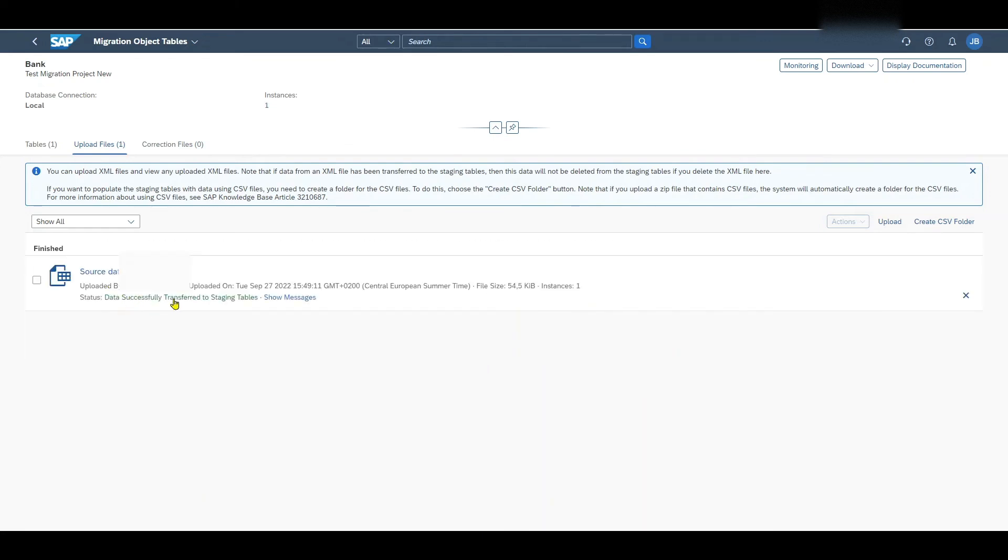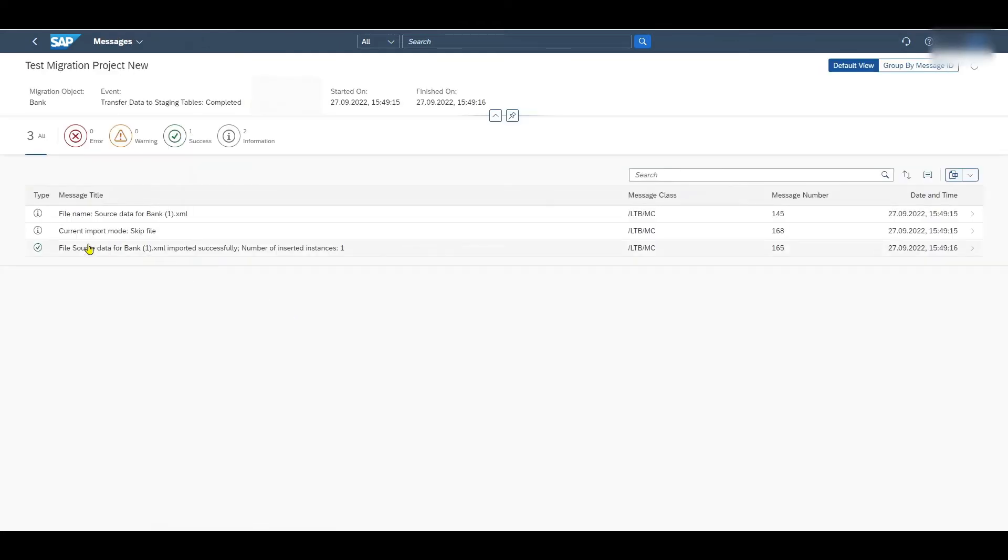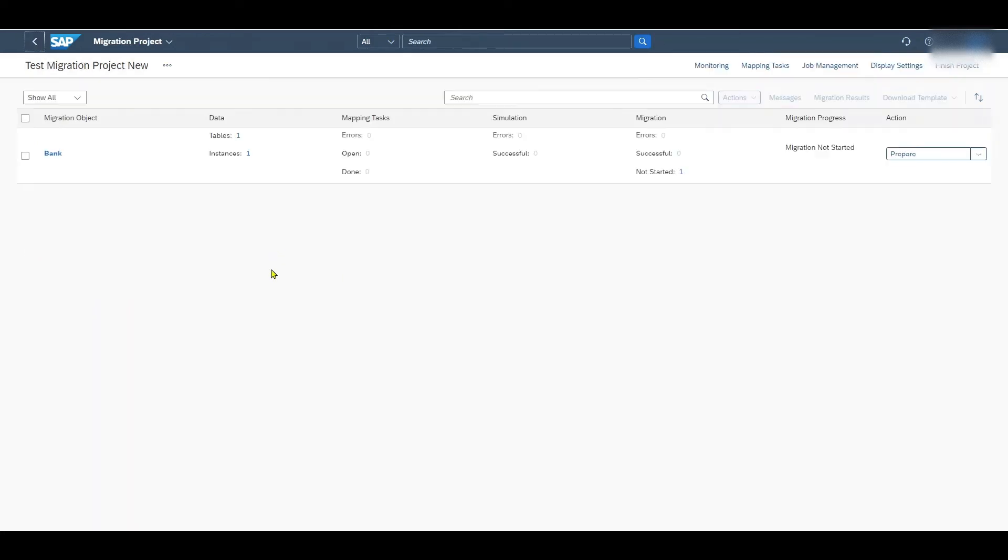Data successfully transferred to the staging tables. By the way this might take a couple of seconds for the status to appear. We can actually click on show messages. And you can see the file source for bank data was imported successfully. Now let's go back.